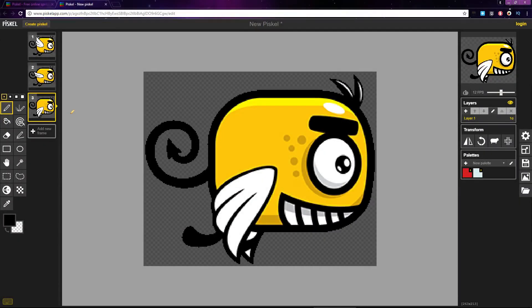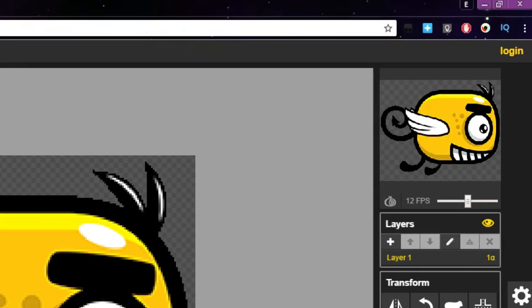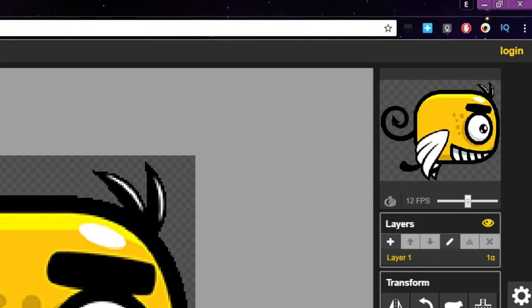One of the best features of Pisco is its live preview of the animations you create. As you edit the frames, Pisco gives a live preview so you can see exactly what it's going to look like in game.